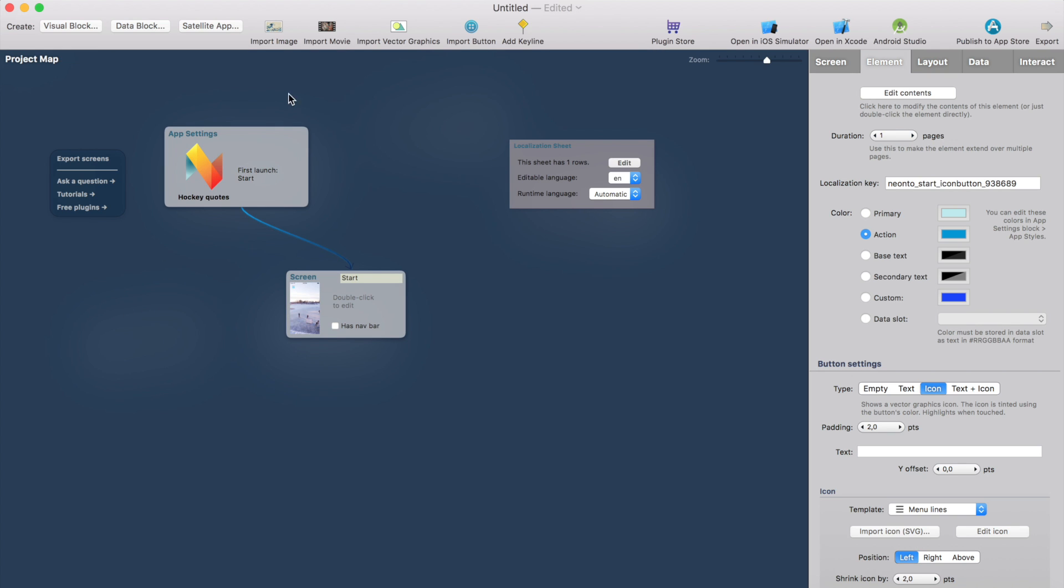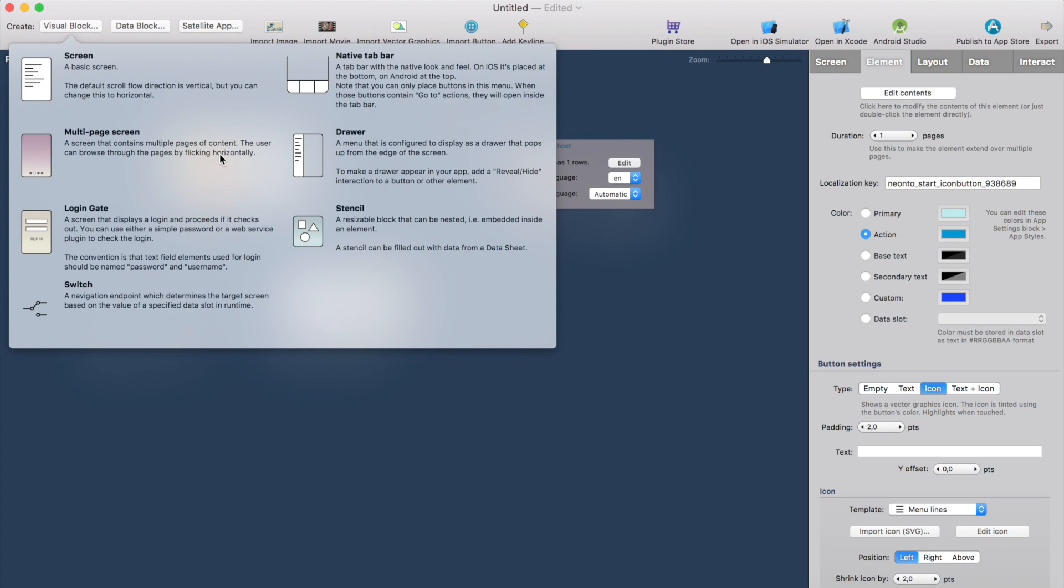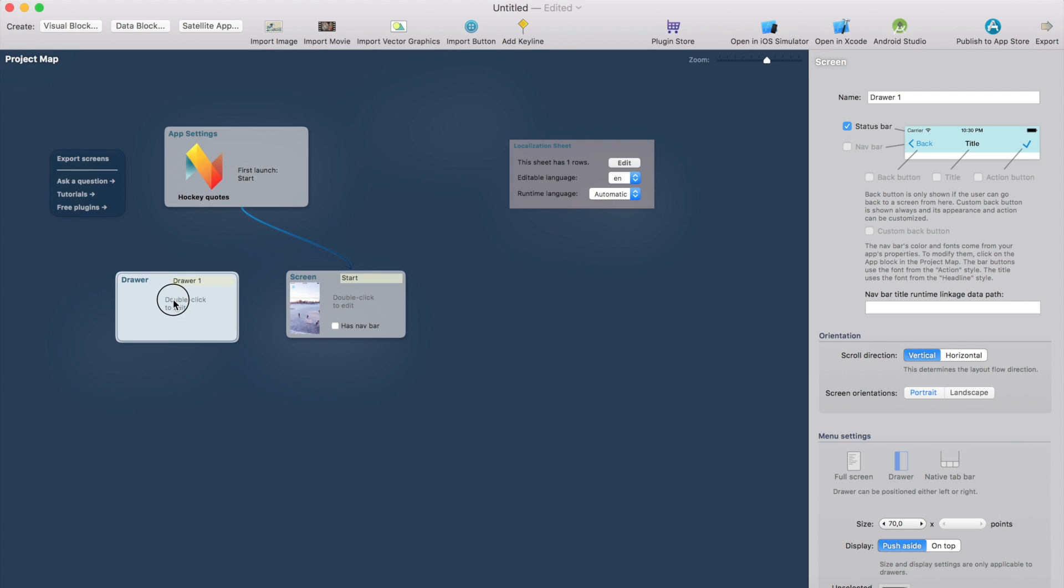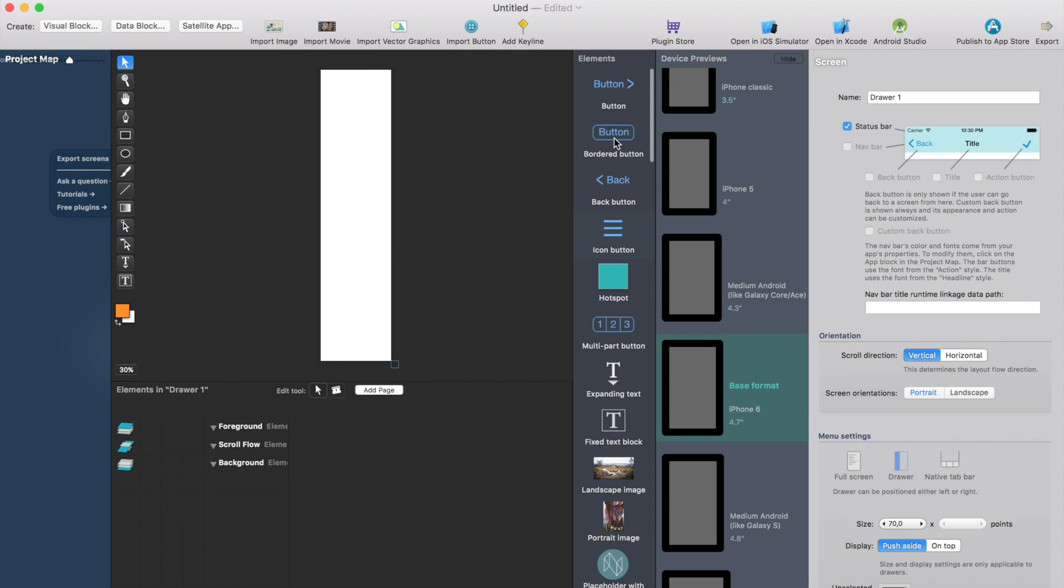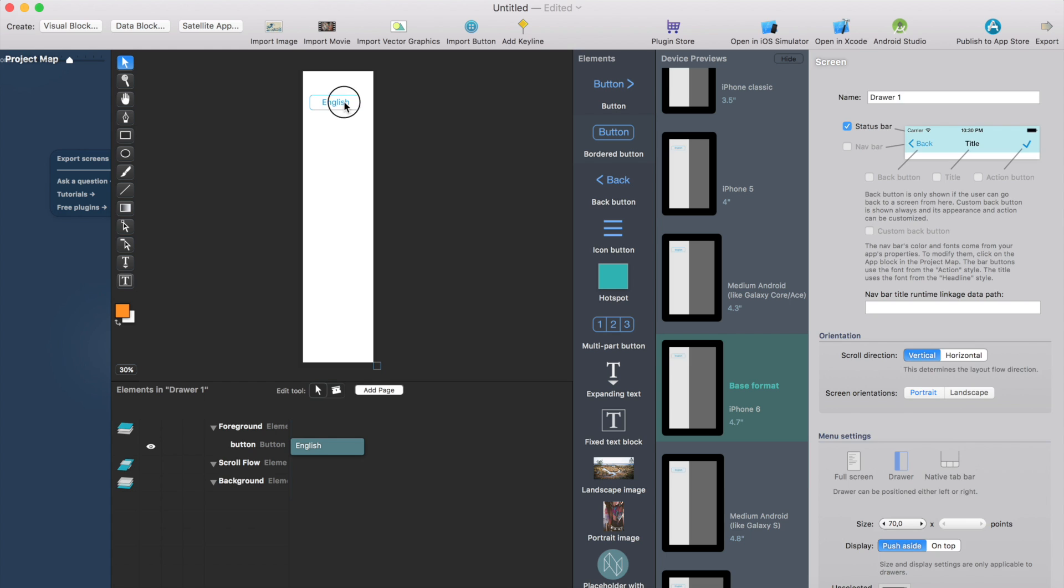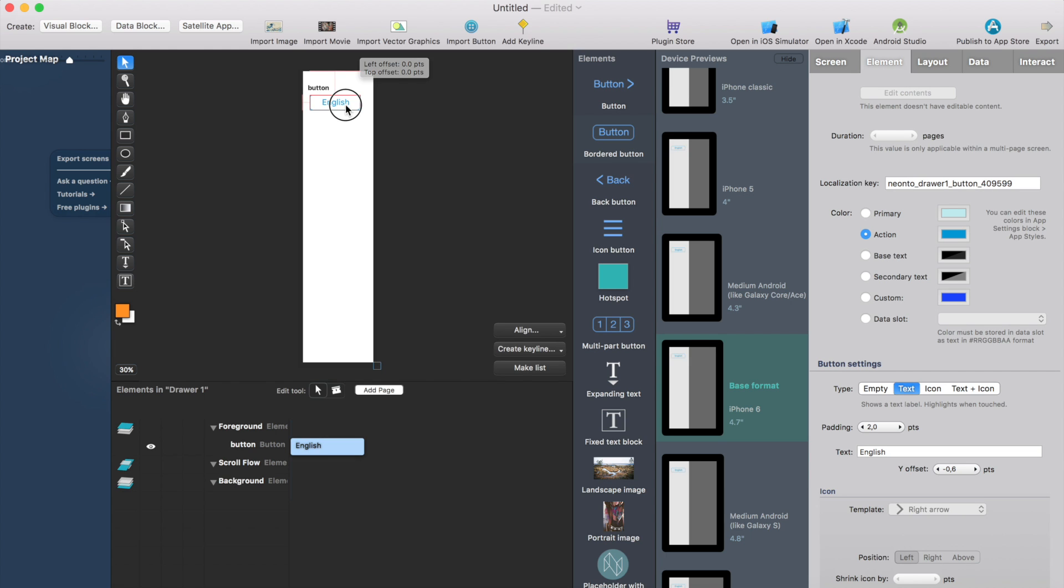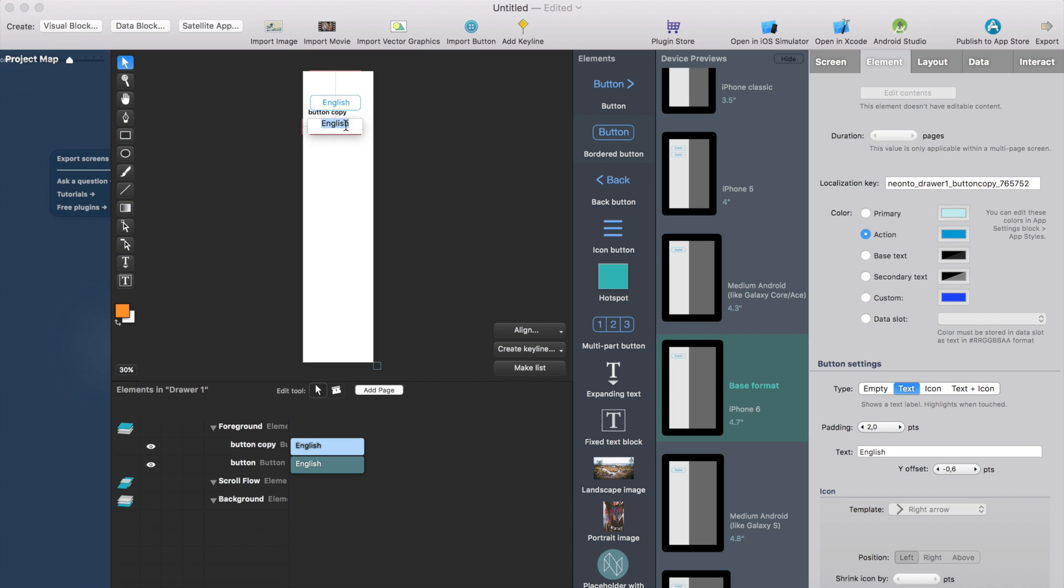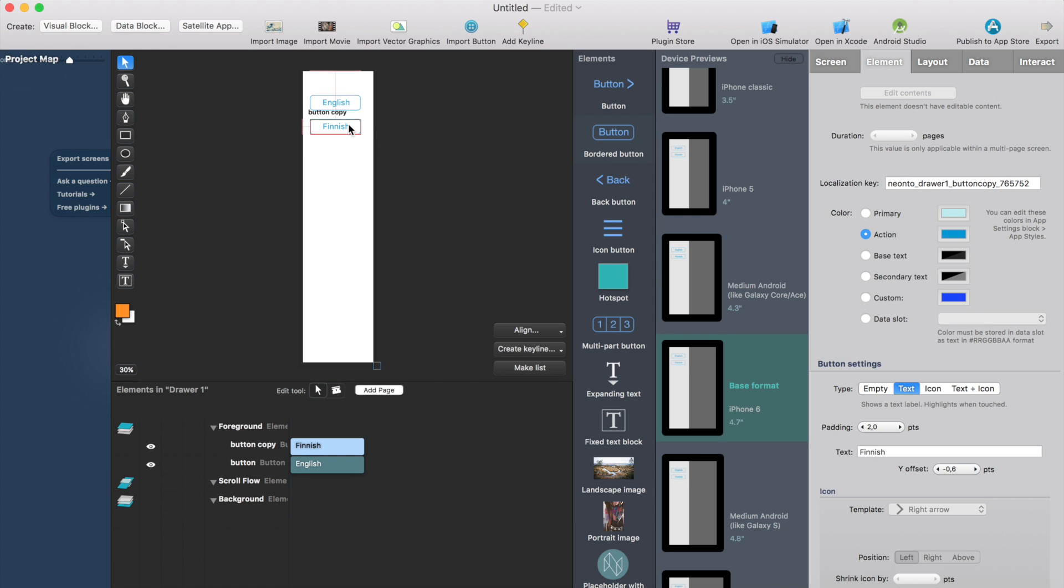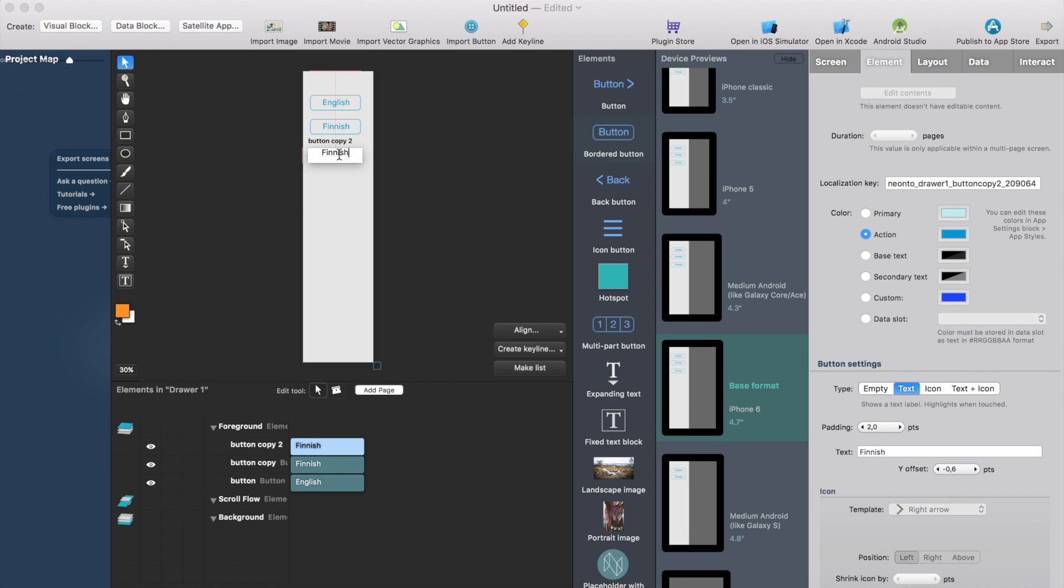Then I'll add a drawer menu, just go visual block drawer and this is the drawer menu that contains the buttons for changing the languages. So here I have the first button I can call this English and then I can just duplicate the same button with command D, drag it lower. Let's add Finnish and perhaps the third one could be Swedish.